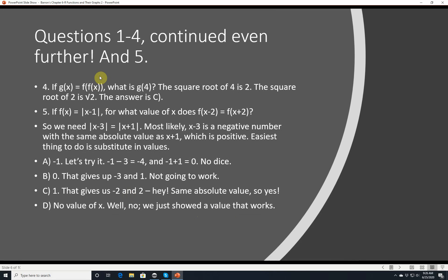Question 4: if g(x) = f(f(x)), what is g(4)? Remember f(x) is the square root of x. Just work from the inside out. First, f(4): the square root of 4 is 2. Then take f(2): the square root of 2. They're not likely to ask you to evaluate this on the no-calculator section — the answer choices will be in terms of √2. So the answer is C: √2.